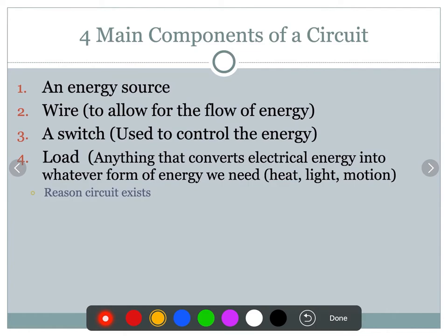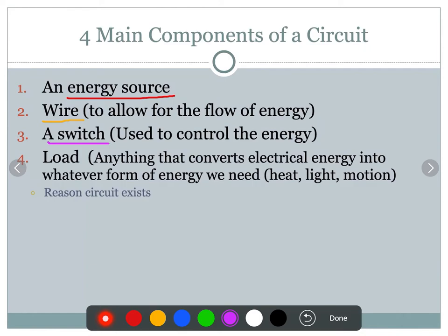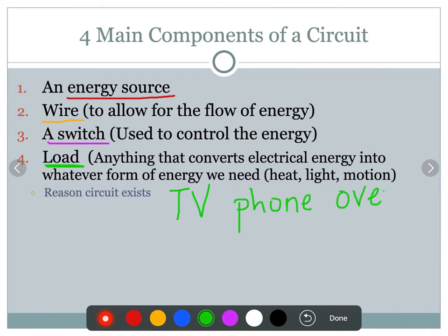There are four main components to your circuit. The first thing you need is a source of energy — something like a battery or a plug outlet in your home. You also need wire, something that will allow electrons to flow through it. The third component is a switch, which allows you to turn a circuit on or off. The last component is something called a load, and a load is anything that's using the electricity — your TV, your phone, your oven, a light bulb.